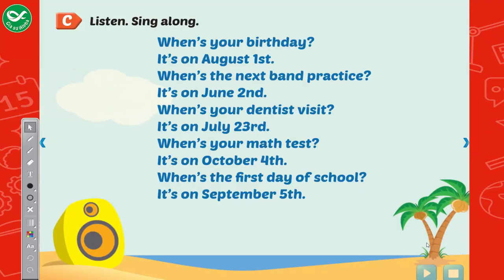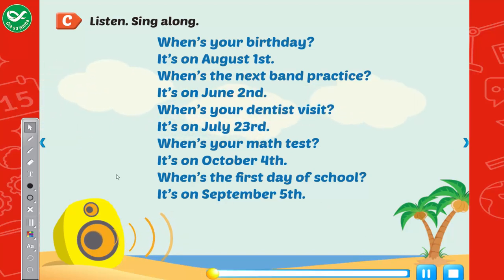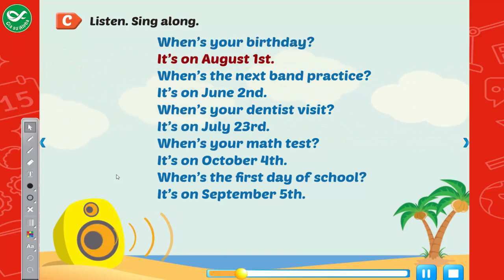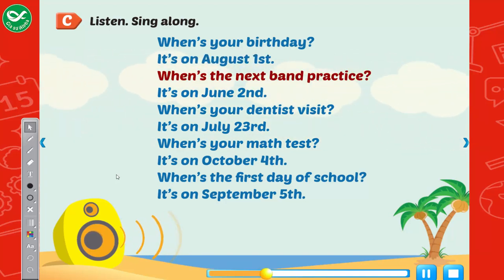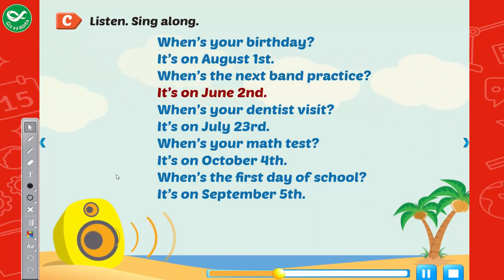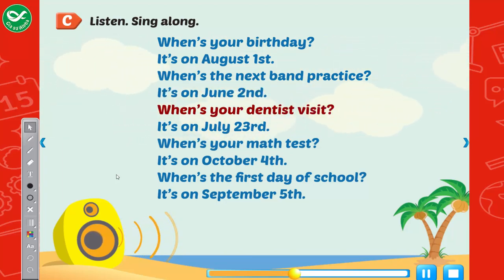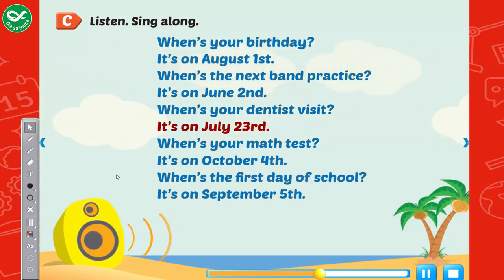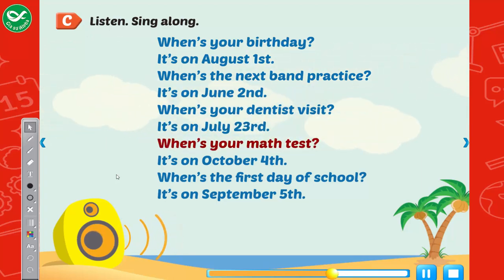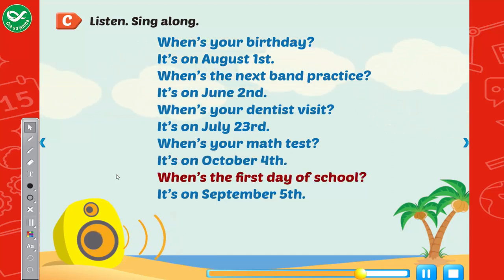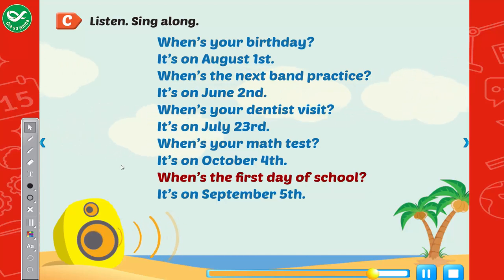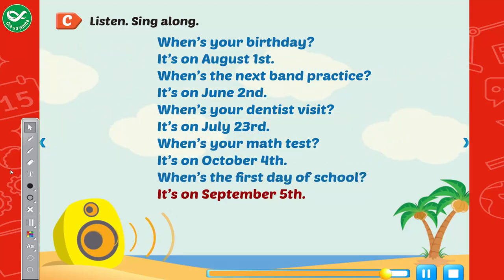Listen, sing along. When's your birthday? It's on August 1st. When's the next band practice? It's on June 2nd. When's your dentist visit? It's on July 23rd. When's your math test? It's on October 4th. When's the first day of school? It's on September 5th.